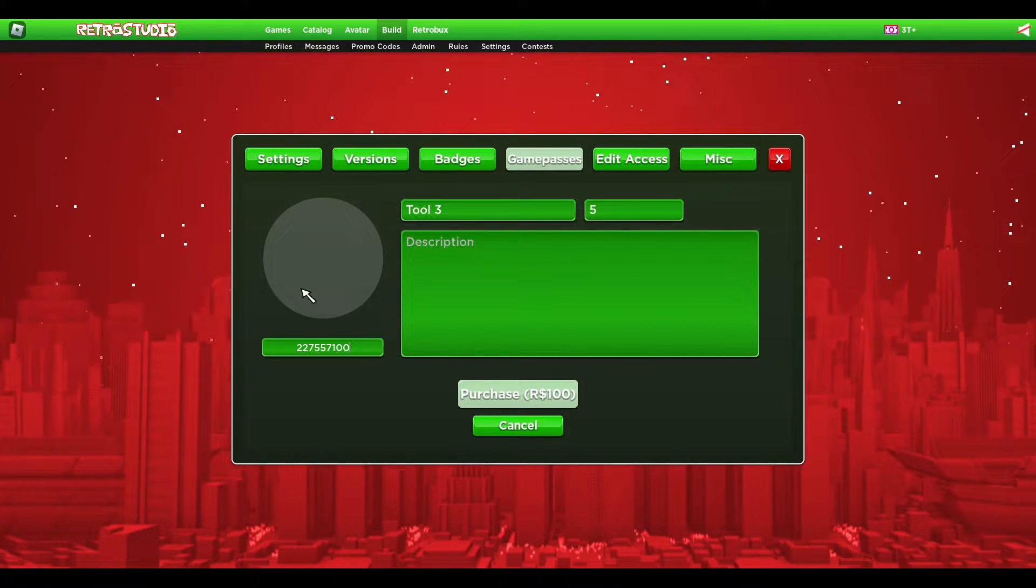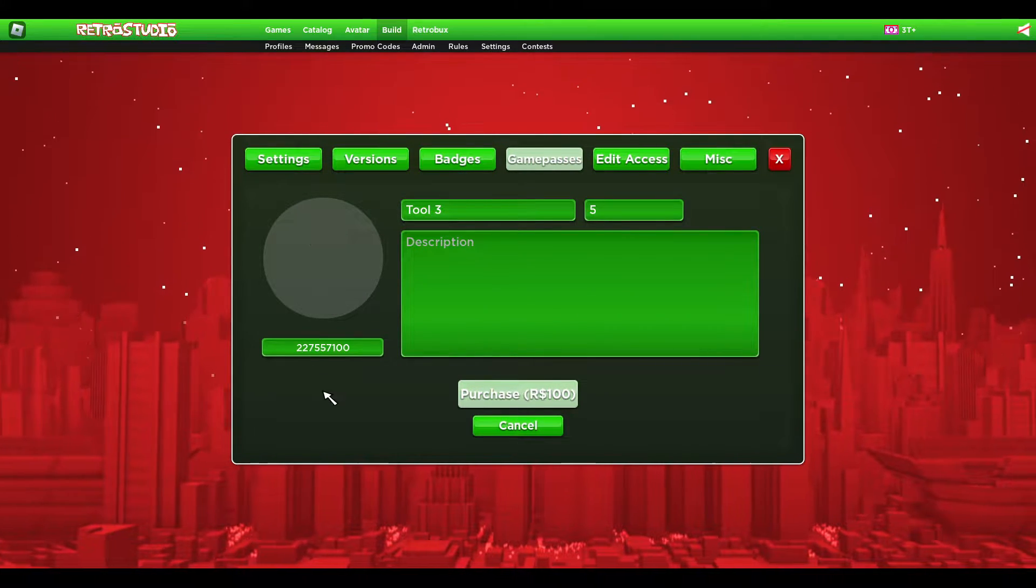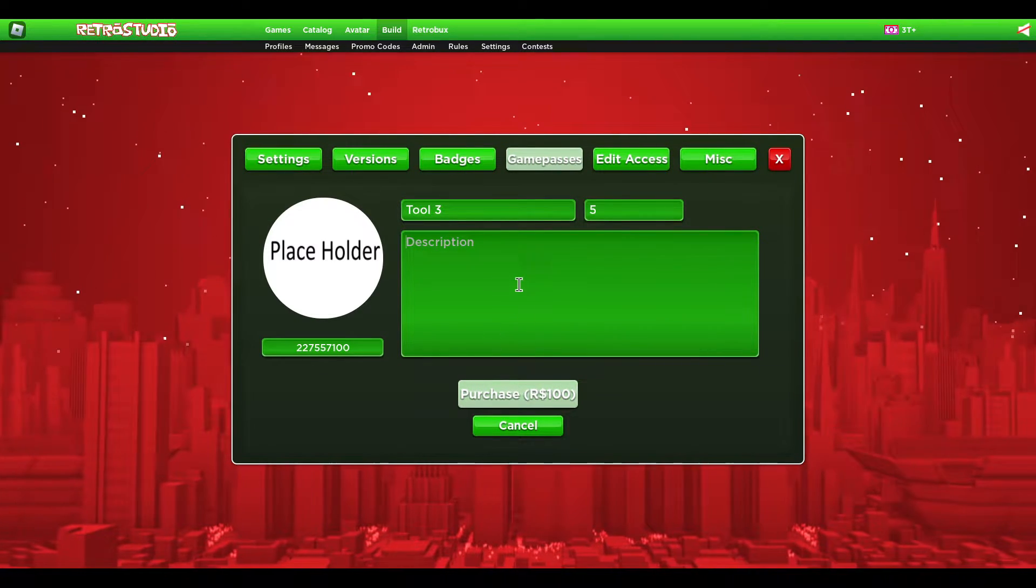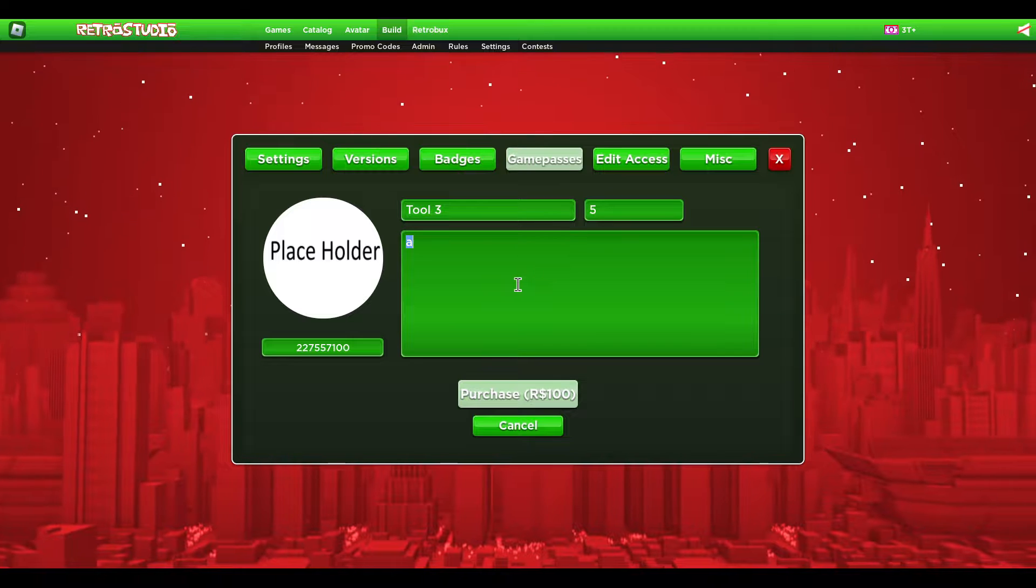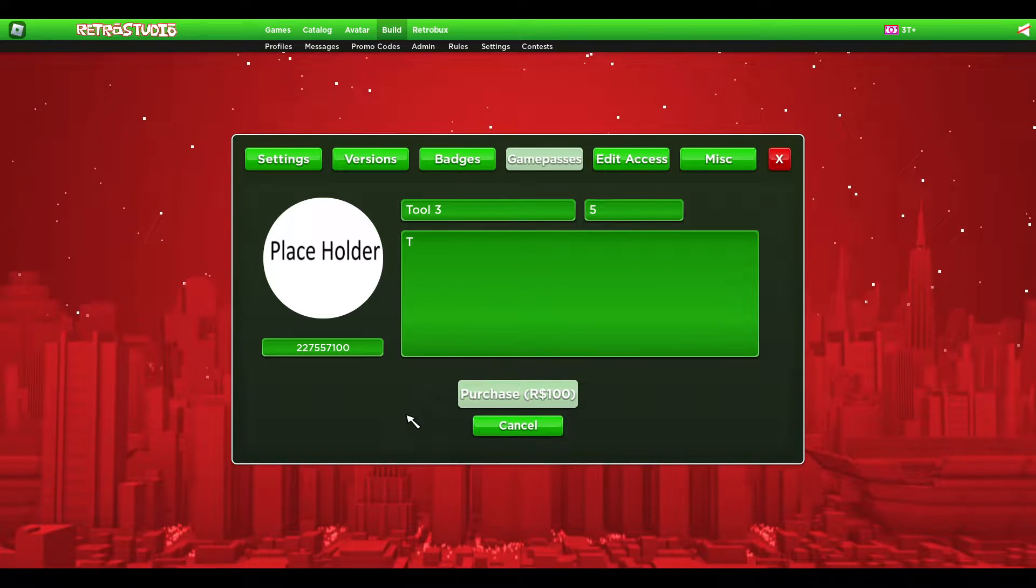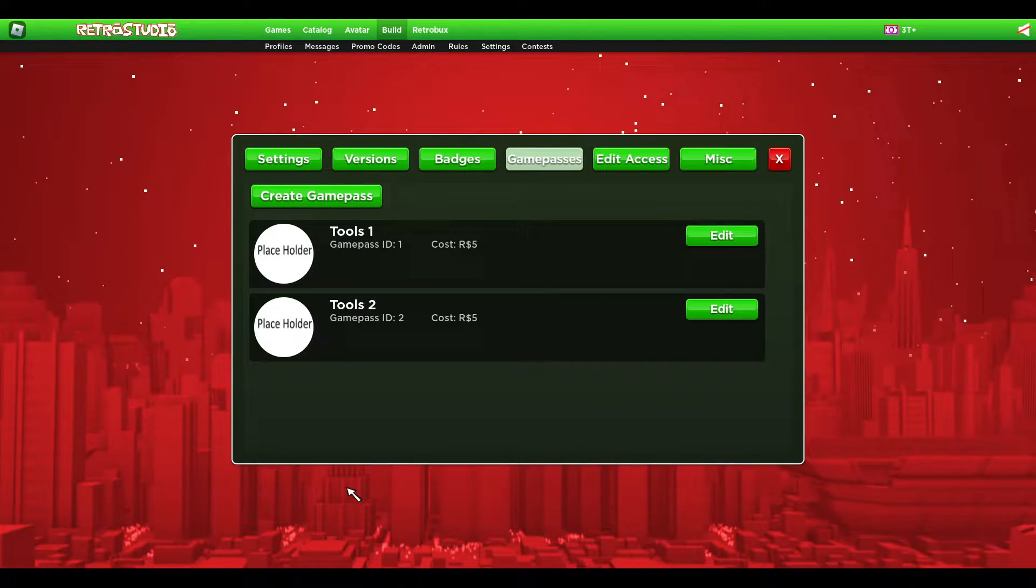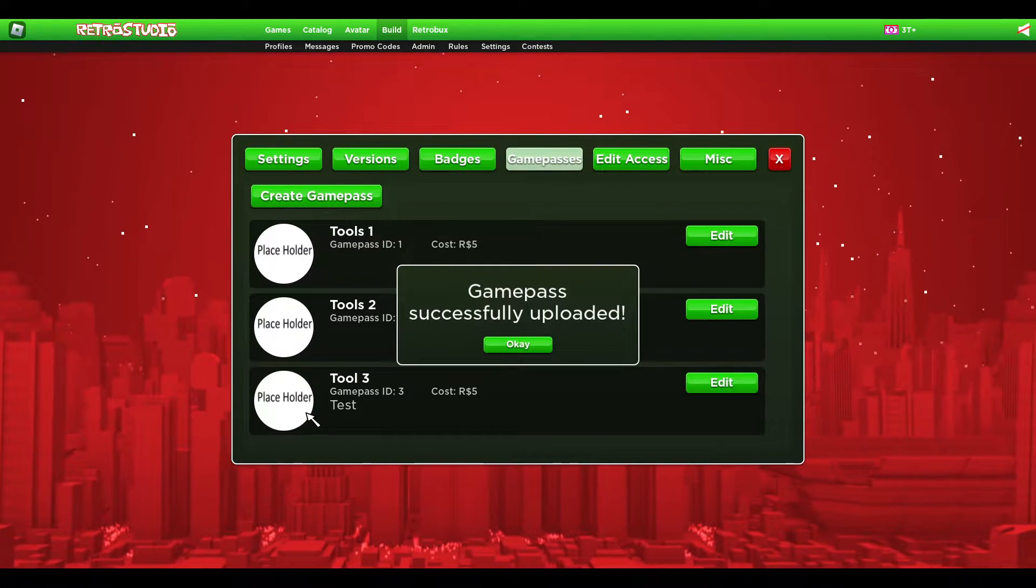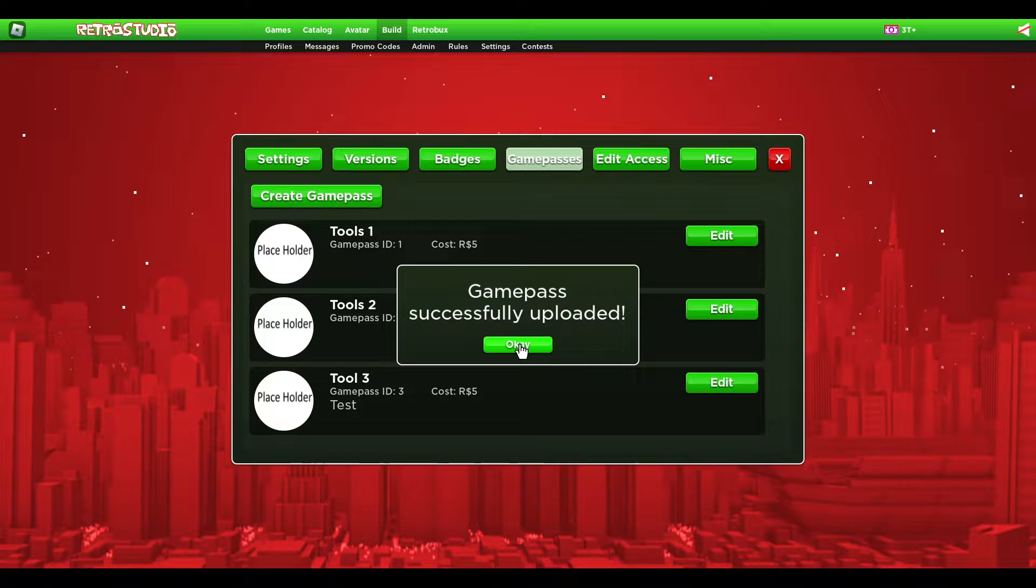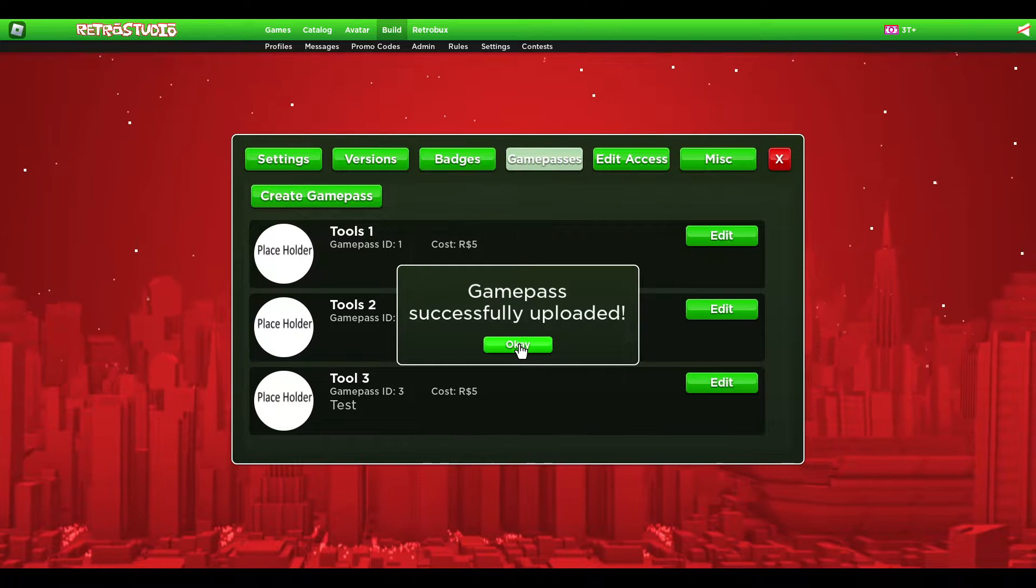Just put some random image there like a placeholder and purchase it for 100 retro bucks.